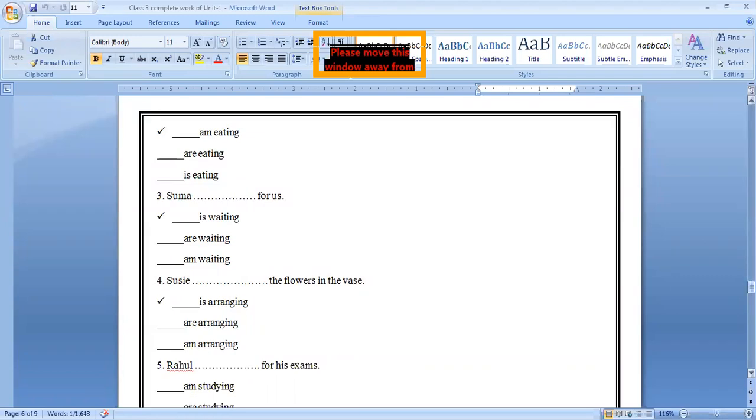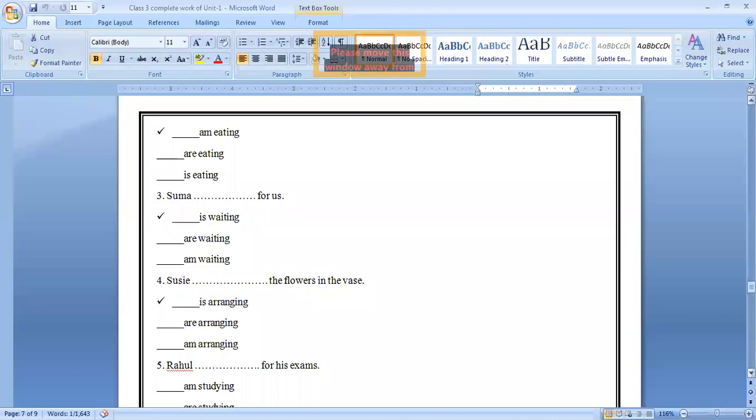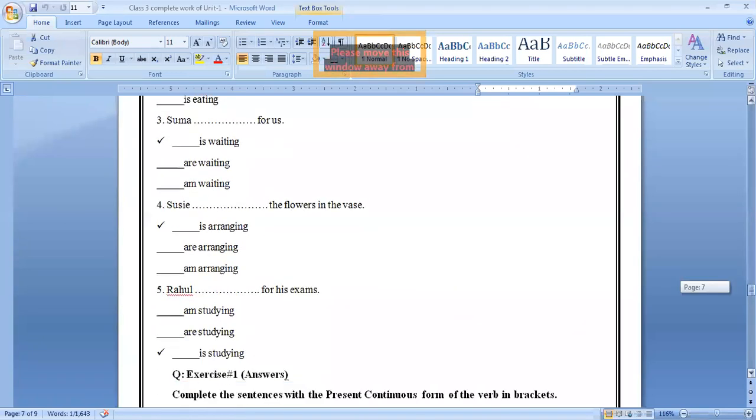Suma is girl, it means she is. She, she is a female. So we will use she. Number four, Susie dash the flowers in the vase. Dash. Yes. What do you think? Answer is already ticked. Is arranging, are arranging, I am arranging. Again, Susie is a girl and she wants herself with is. Susie is arranging the flowers in the vase. Number five, Rahul dash for his exam. Rahul, I am studying, are studying, is studying. So right option is Rahul is studying for his exams.